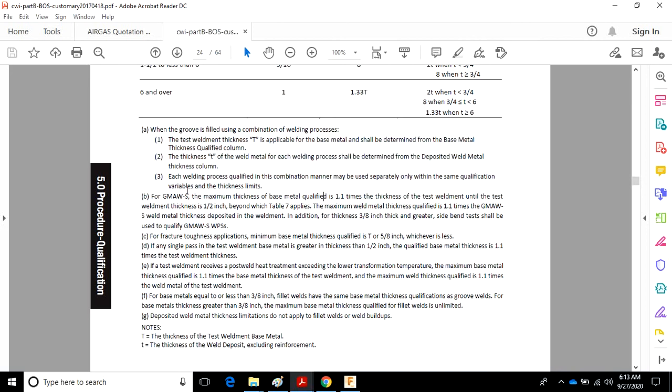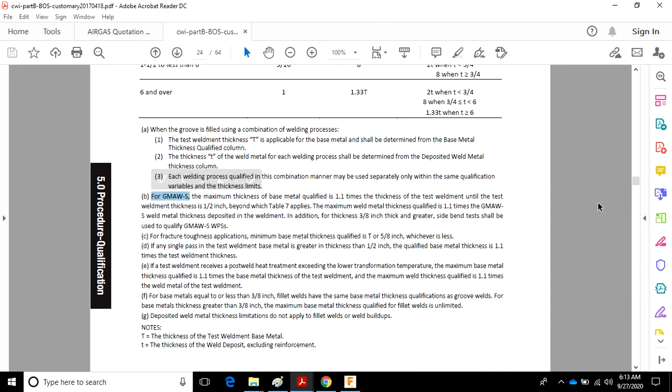Note B for GMAW-S. So the context of this specific requirement is GMAW-S short-circuiting transfer mode. You need to make sure you understand what that says.